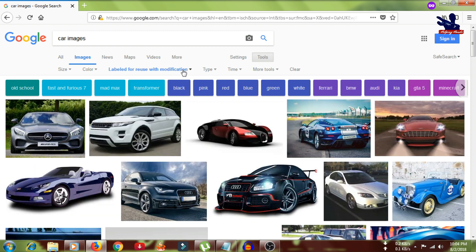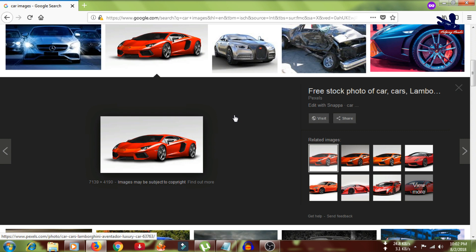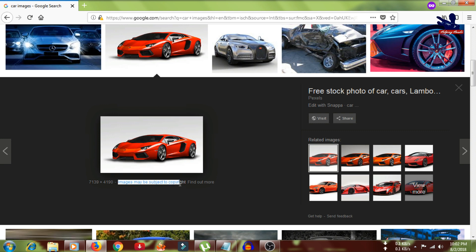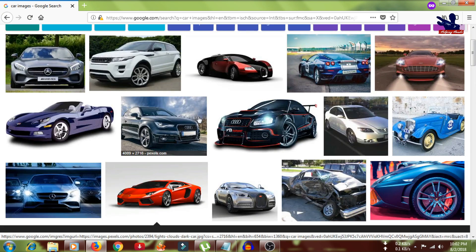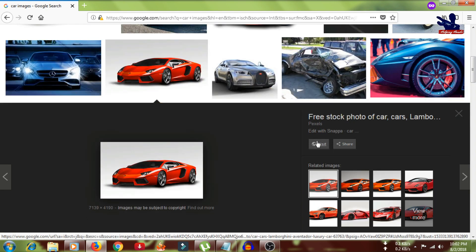If I search using 'Labeled for reuse with modification,' let me check one of the images — this picture is coming from pixels.com. I need to check that website's policies to confirm whether these pictures are under a Creative Commons license. Google itself notes that images may be subject to copyright, meaning they may or may not be, but since we have filtered with this option, we can be quite confident these are under a Creative Commons license. For further confirmation, I can visit the website and check their policies.